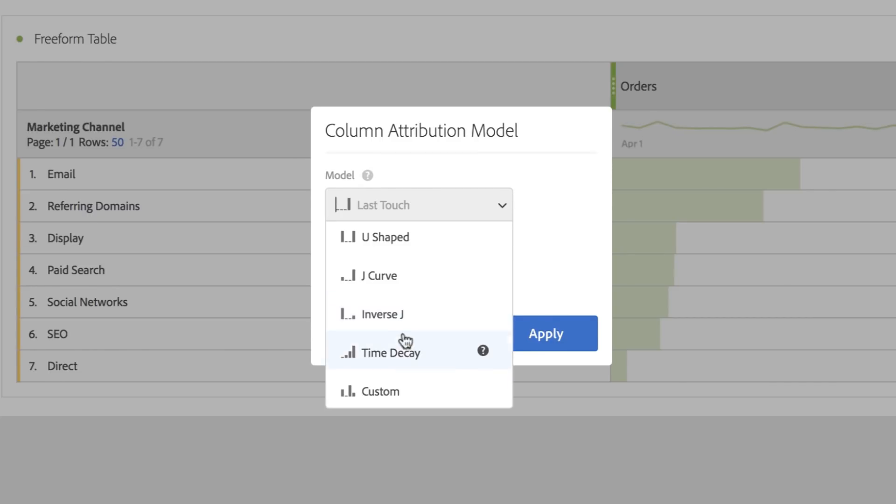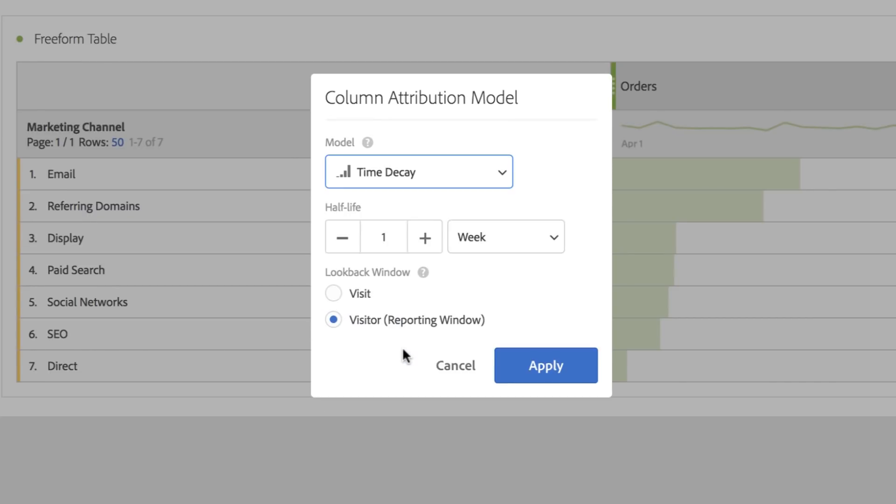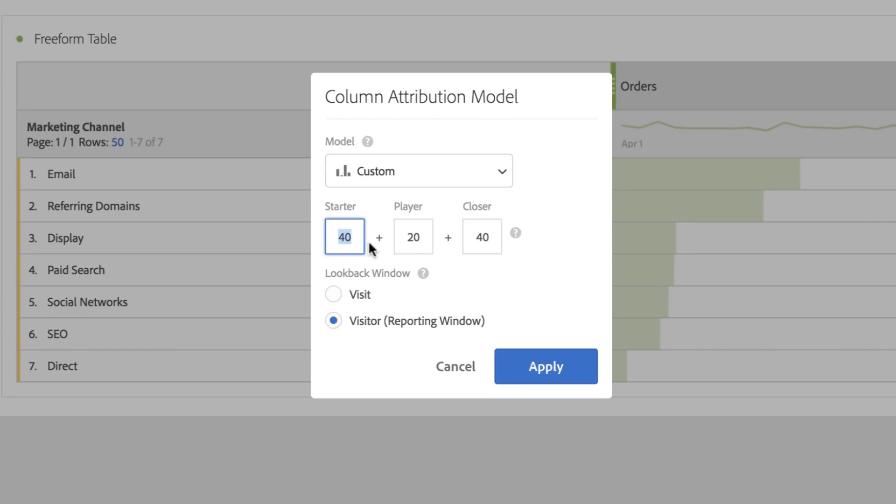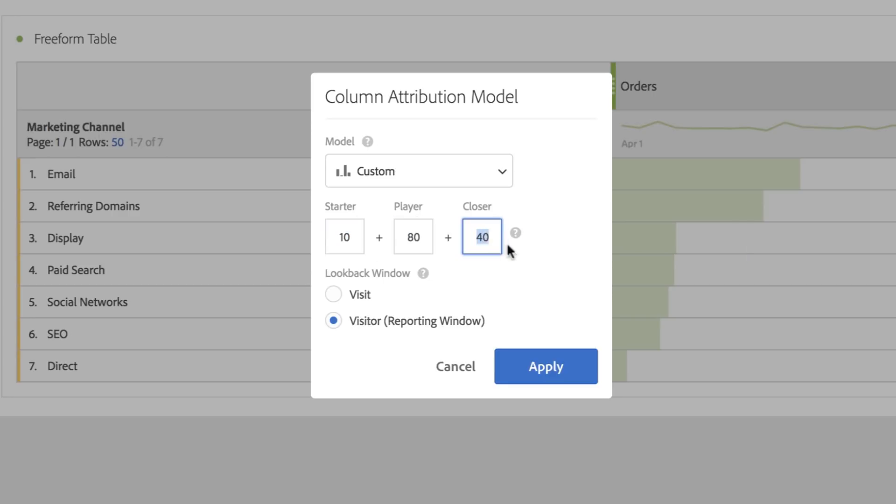A time decay model that allows me to specify the half-life decay, as well as a custom model that lets me specify my own weights. So I might specify 10, 80, and 10s.